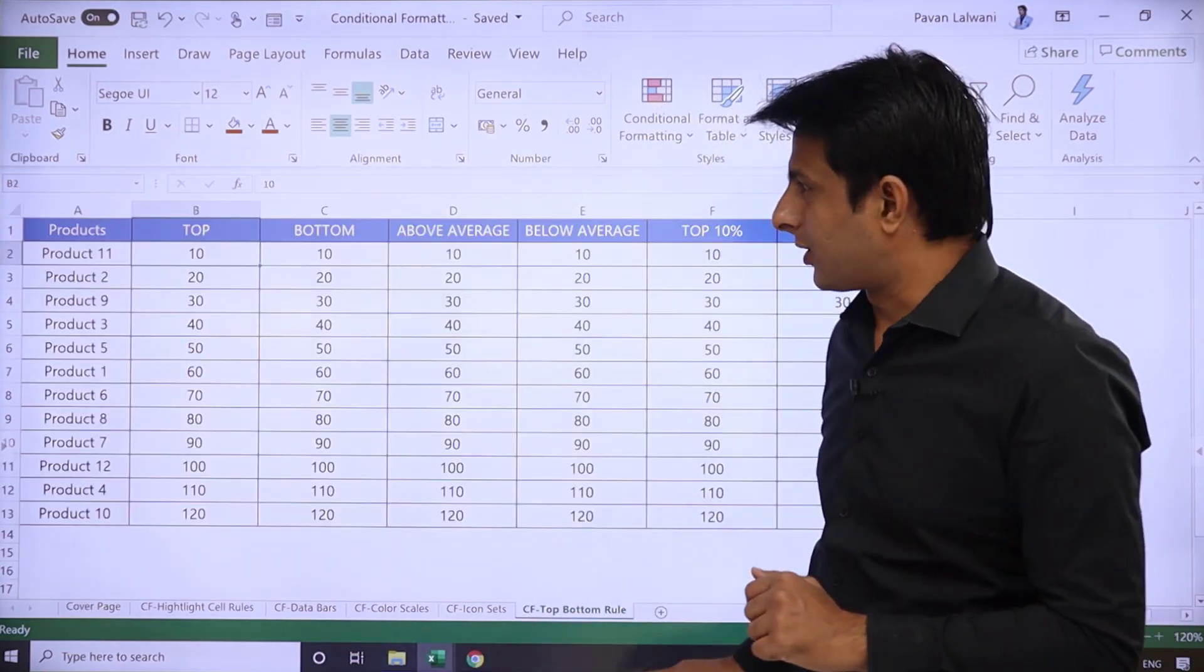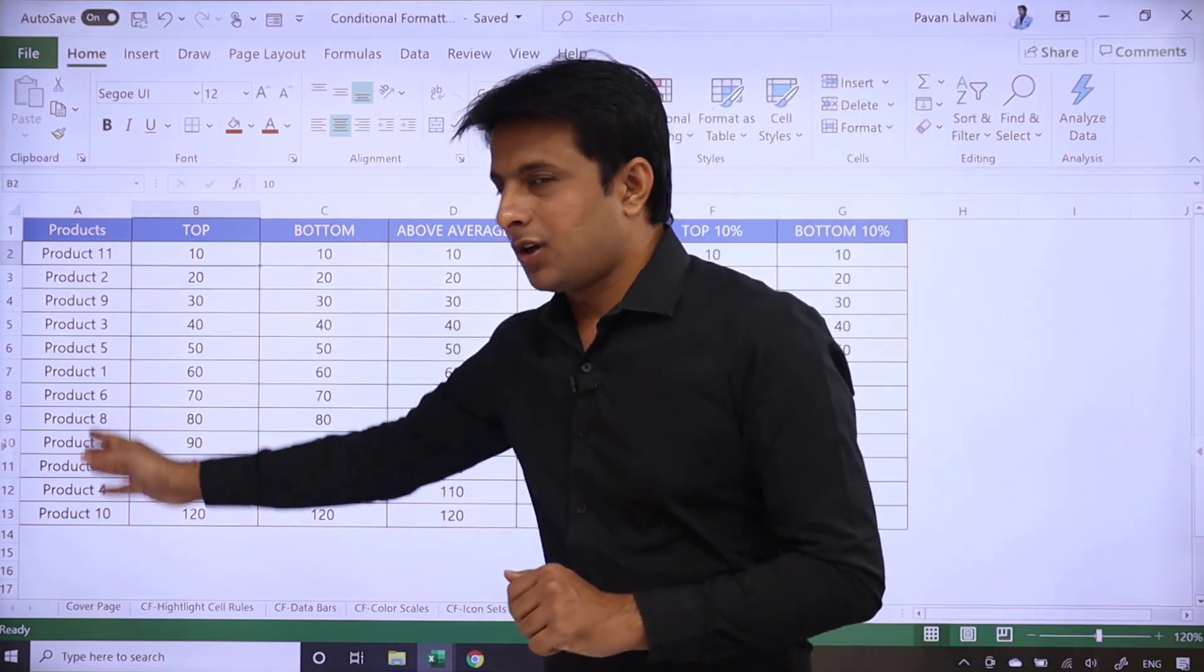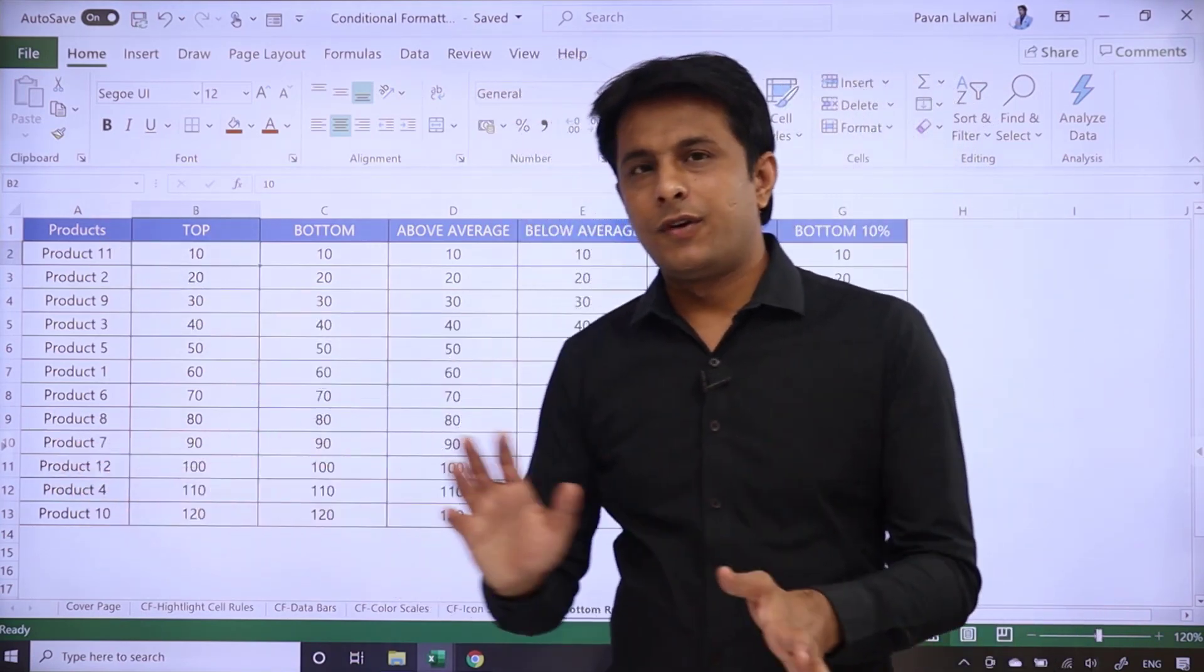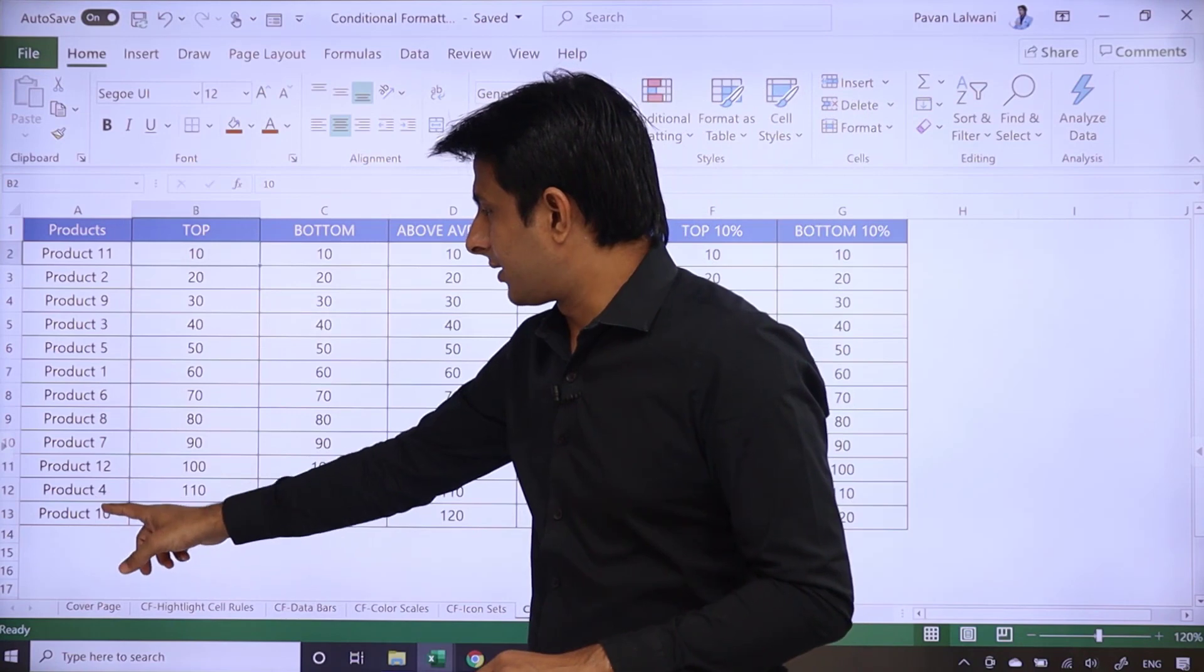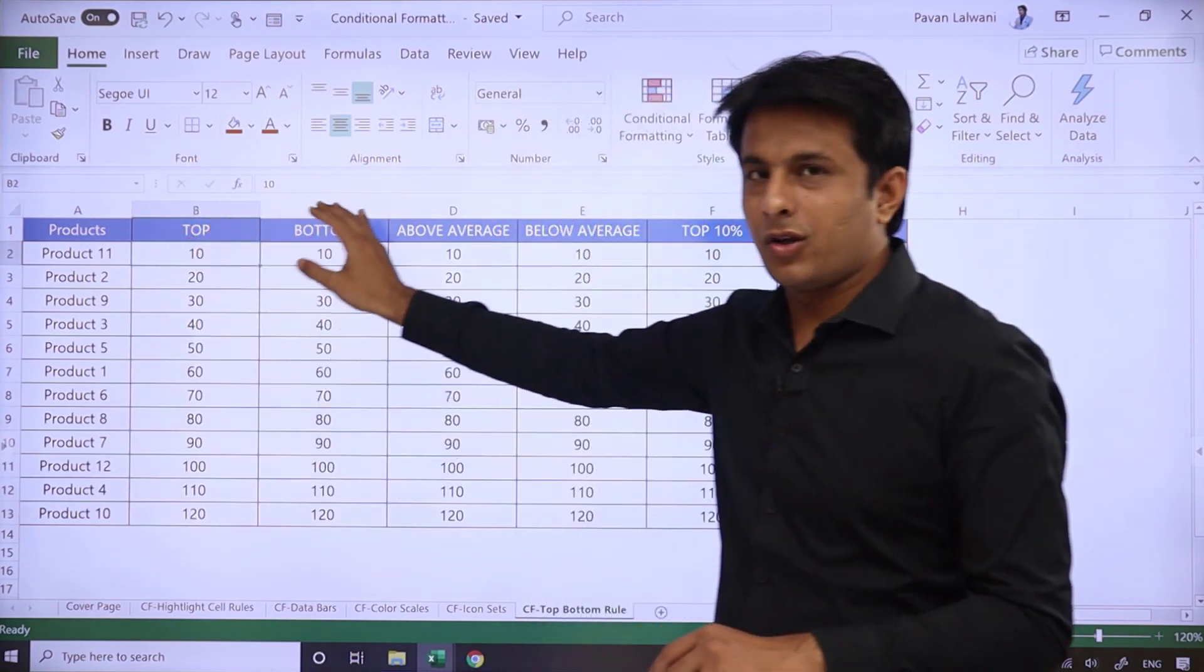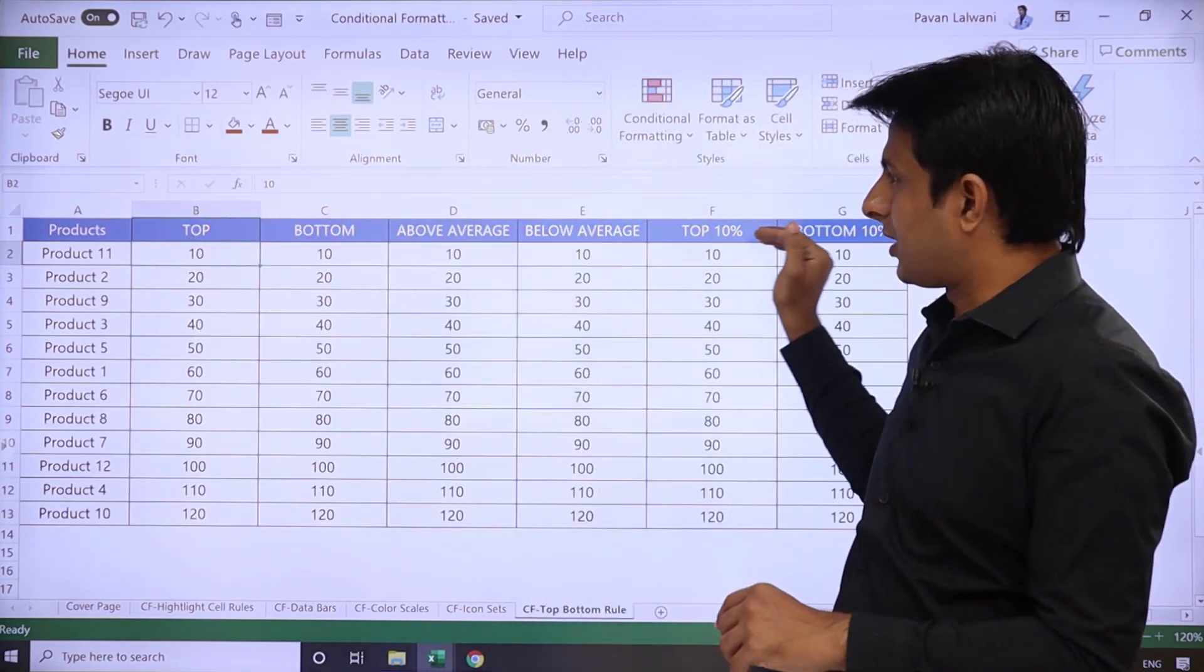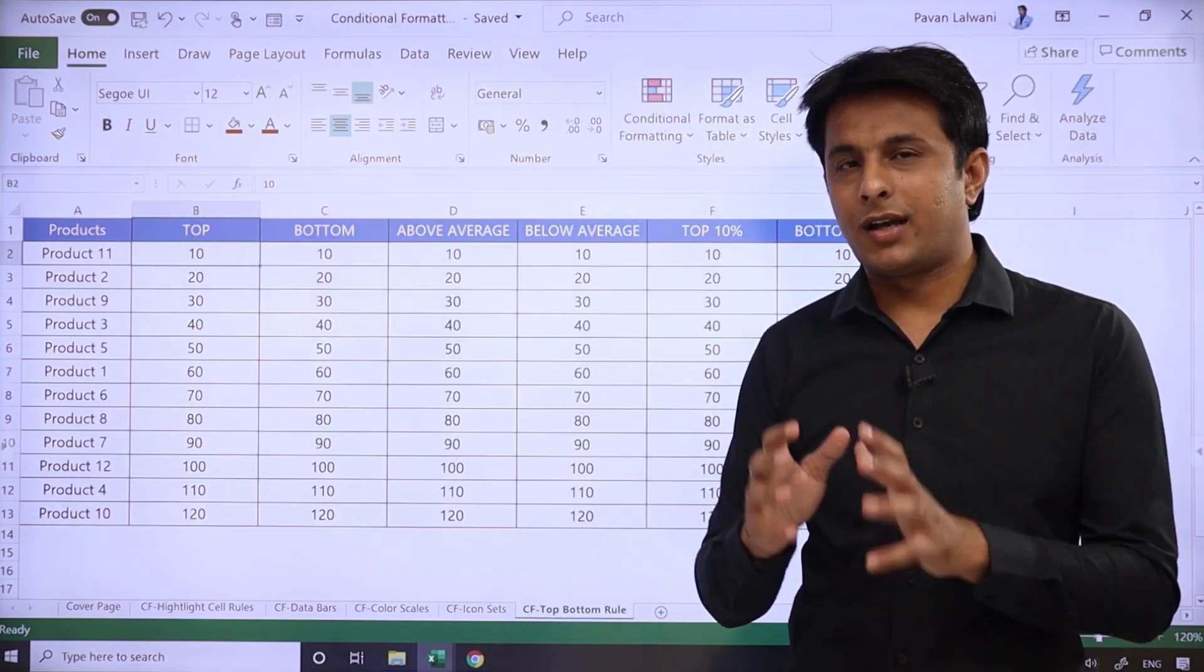CF Top Bottom Rules. The first column is having different product names and if you see, different products are given. And I've changed all the column headings so that I can easily explain the topic.